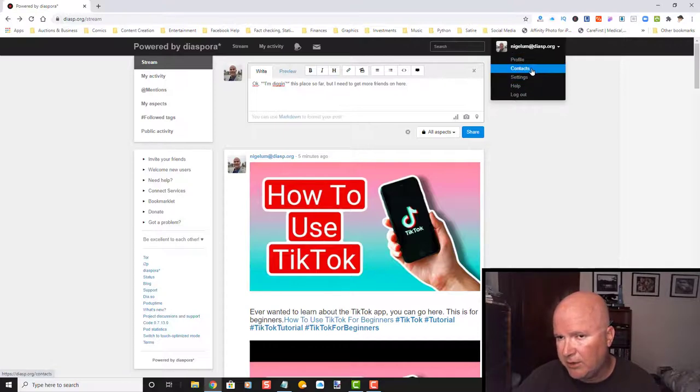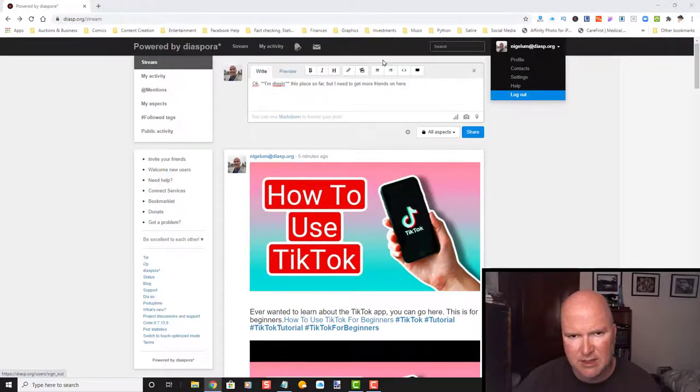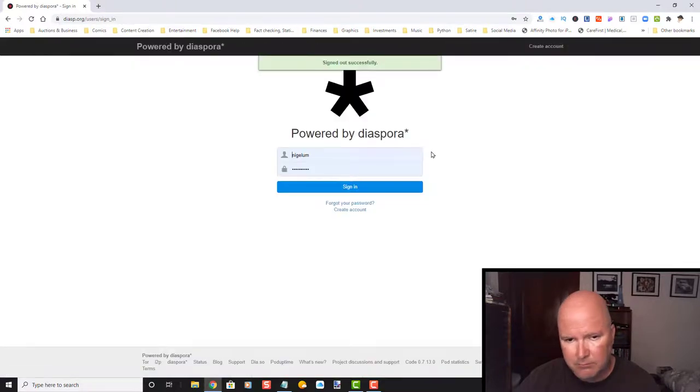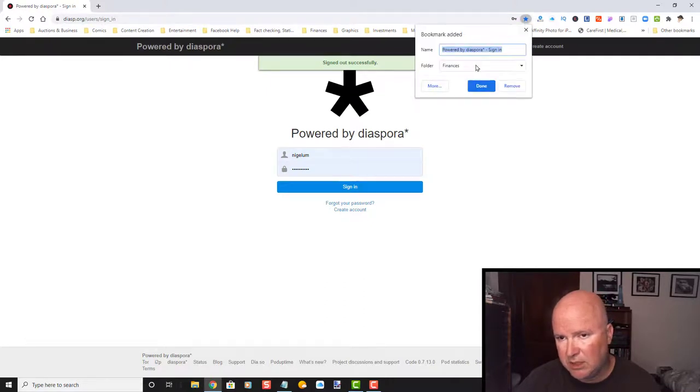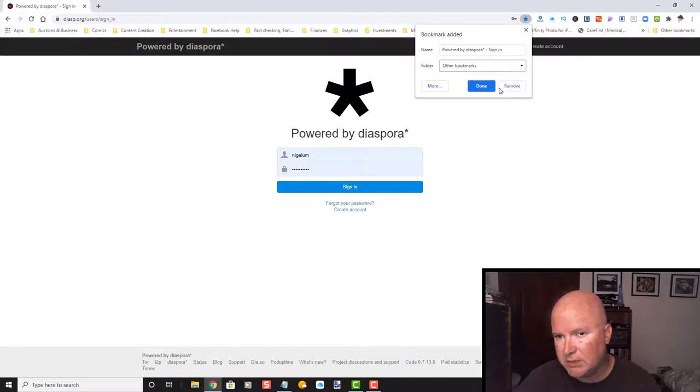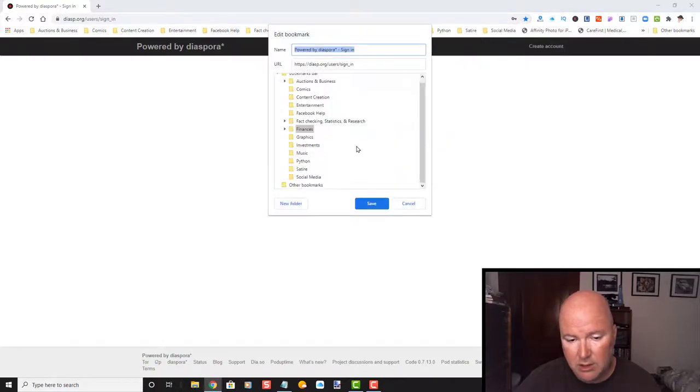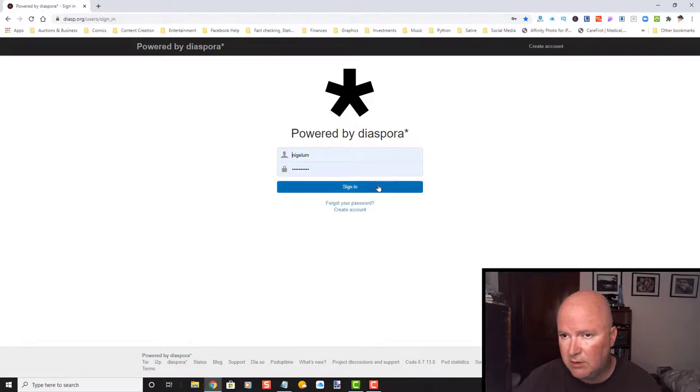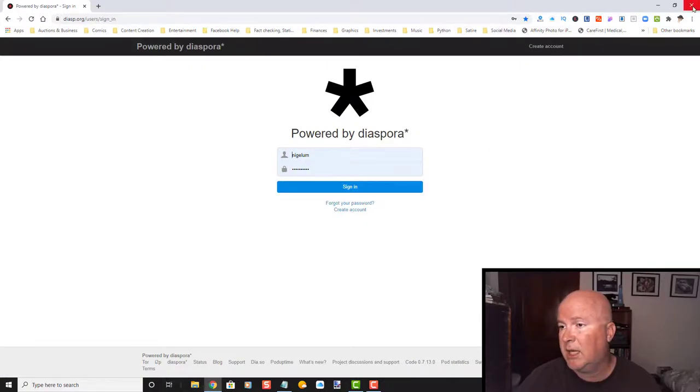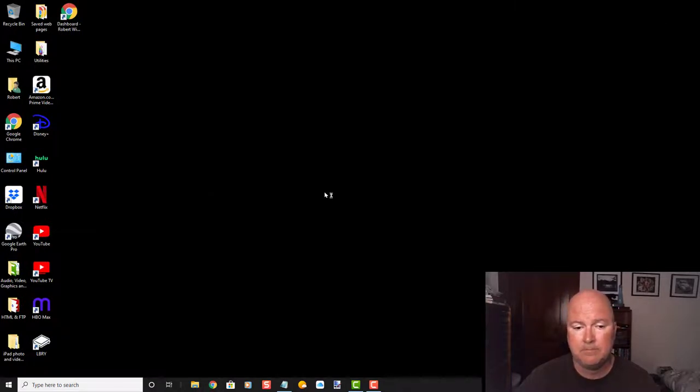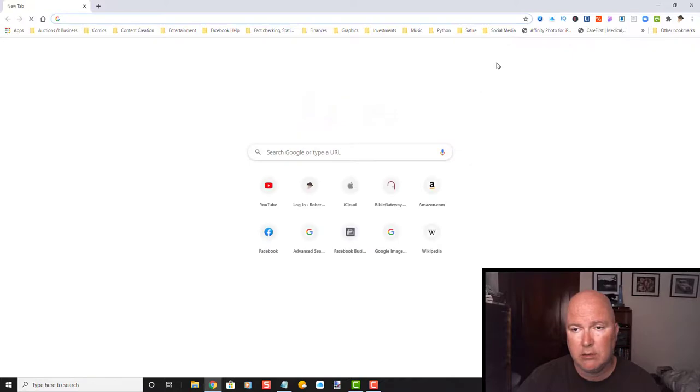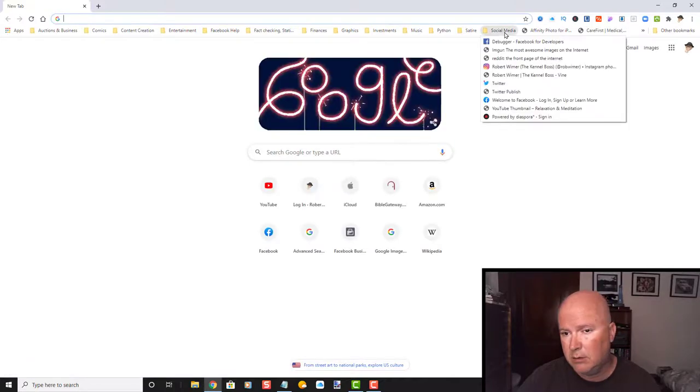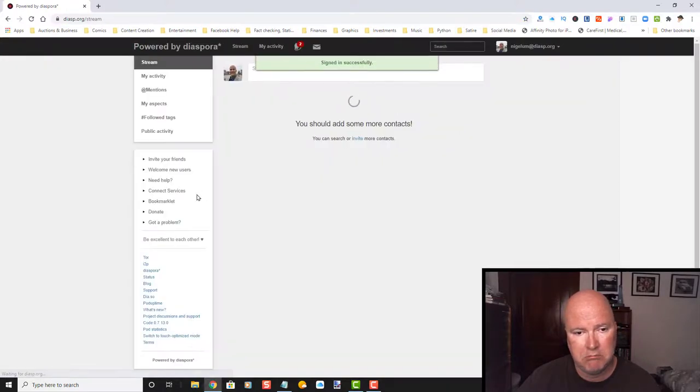But I am going to go ahead and sign out. And, it looks like you have your profile, your contacts, settings, help. Let's log out. Changes may not be saved. I haven't really done anything, I don't think. So, I'm going to put this in as my favorite. And, let's just put it in, I'm going to put it in my, choose another folder. Fact checking, social media. Save. So, it saved my social media. So, I'm going to go ahead and clock out of here. Let's open this back up. Oh my gosh, I need a new computer. We're on social media. And, of course, you can name this however you want. And, let's sign in. Sign in successfully.